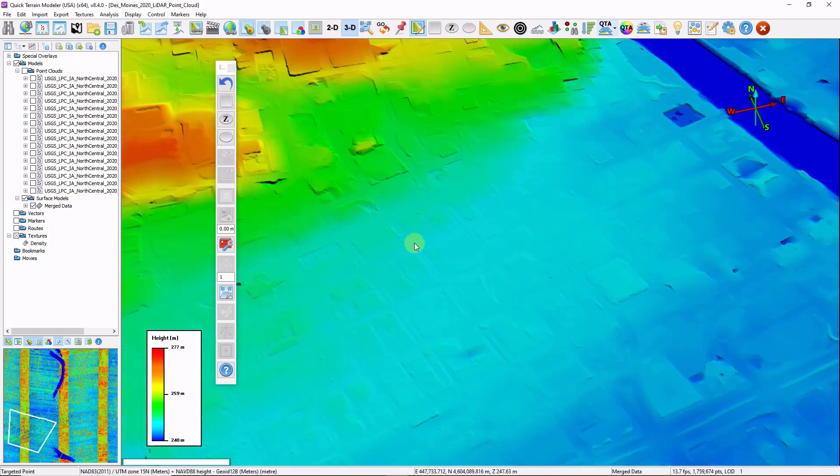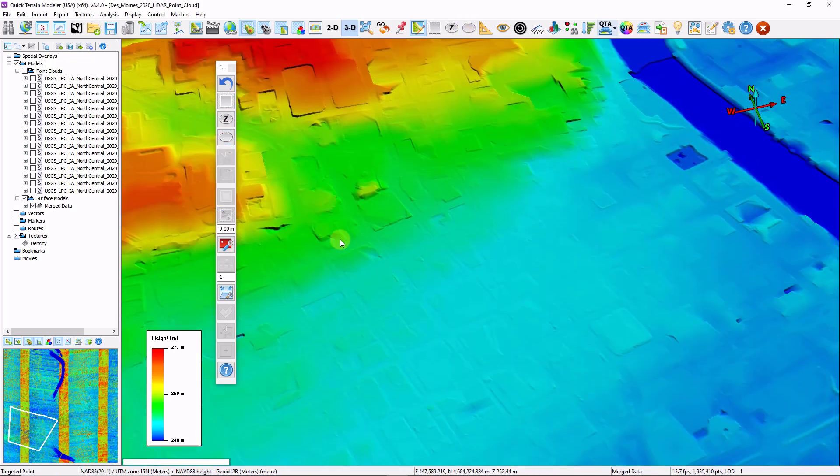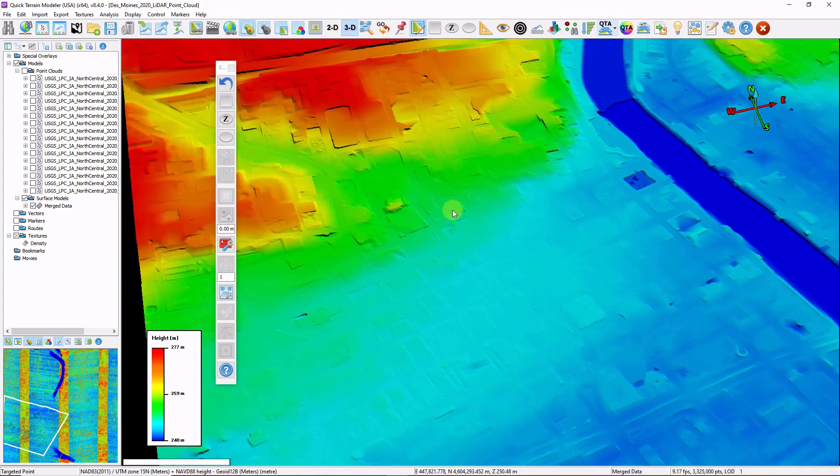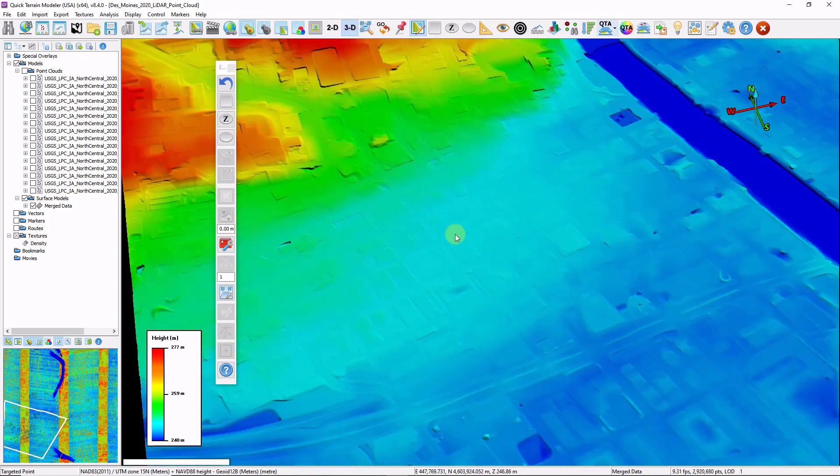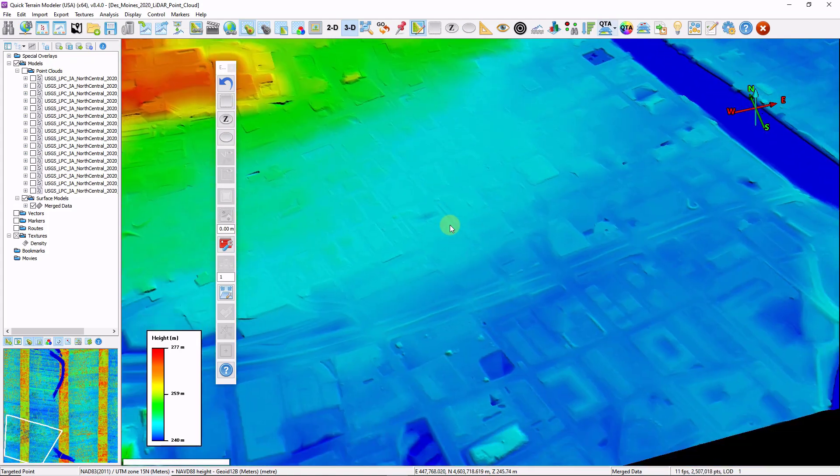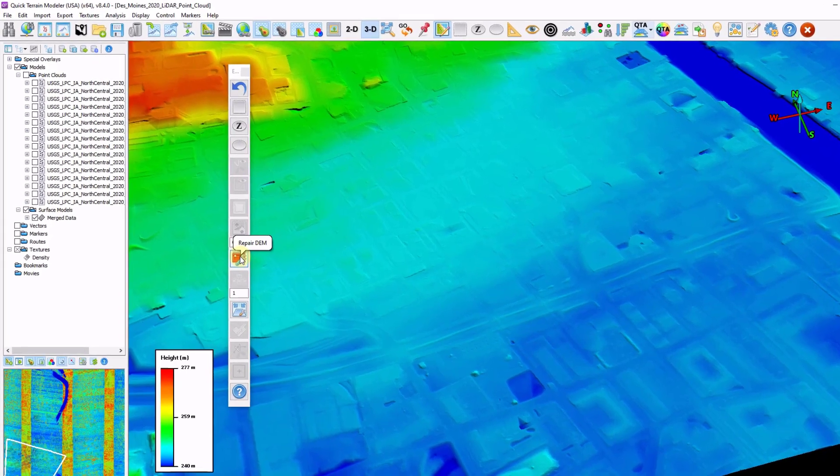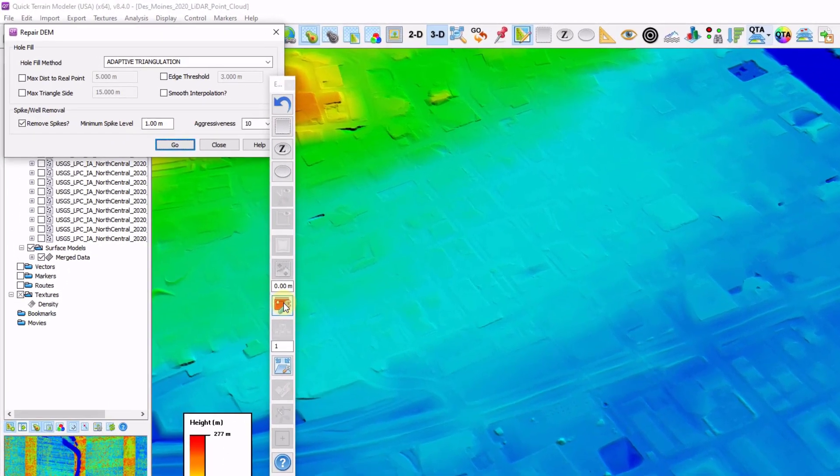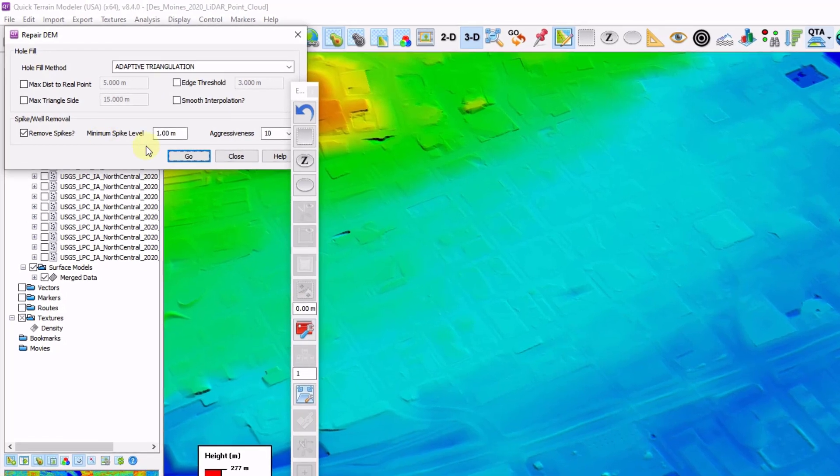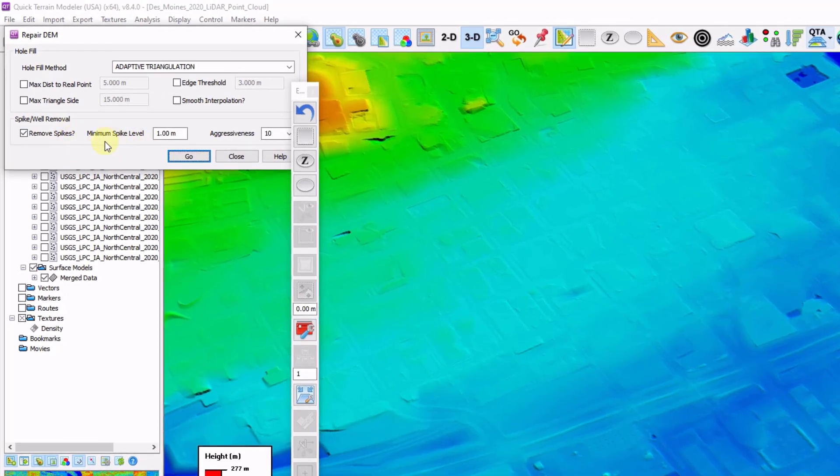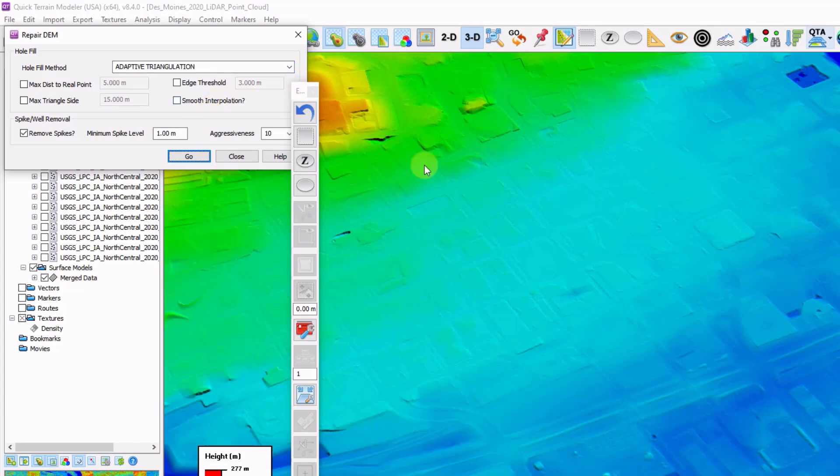Obviously I could repeat that process for any other dips in the data that I might want to get rid of. This data isn't showing any kind of spike anomalies. Had we found some spike anomalies, this repair DEM tool is really good. There's a spike removal filter that does a great job at removing any kind of spikes from the data. If you don't want to run it on the entire data set, just draw a selection polygon first, and then the repair DEM will operate just within that selection polygon.